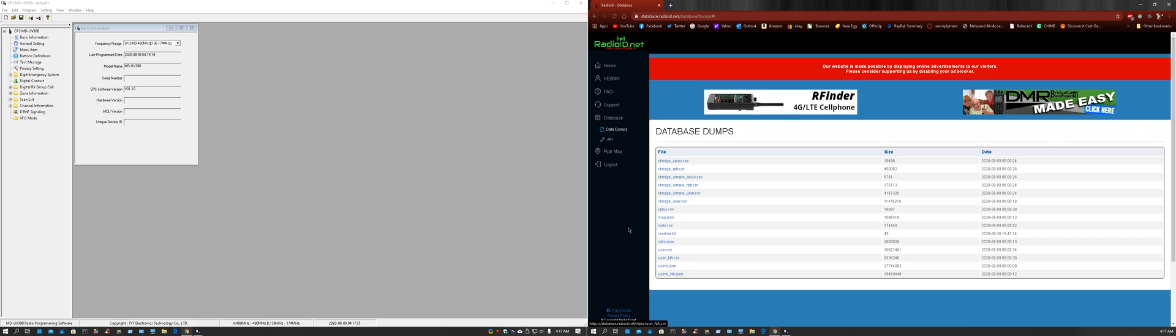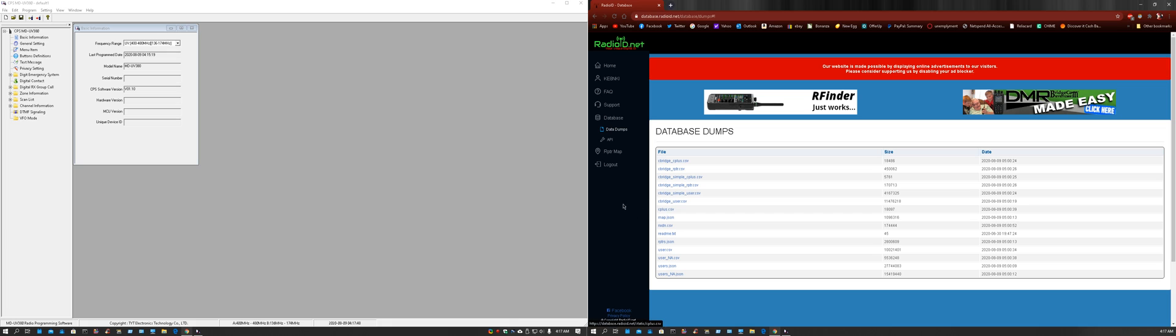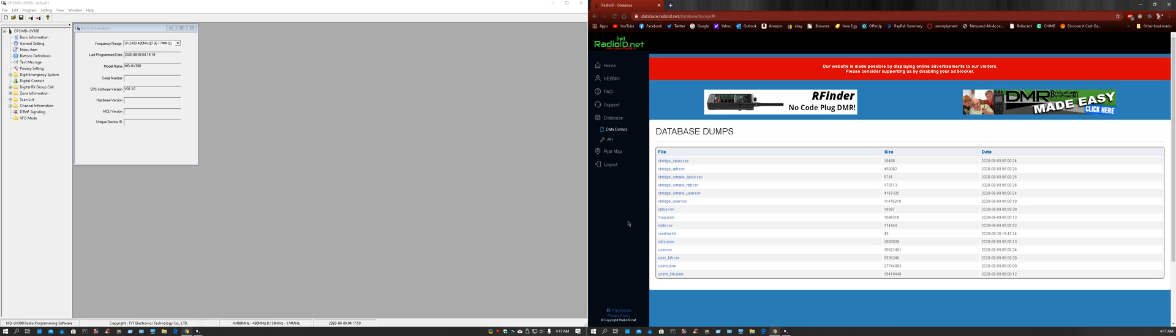This radio will only hold 120,000 contacts. Some of the newer ones hold more, but now there is more than 120,000 contacts in the worldwide database. So for me on this radio, I'm just going to worry about importing the United States and Canada region, because this radio will not hold 170,000 worldwide contacts, and that number is growing.